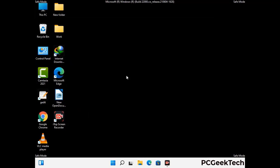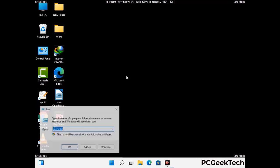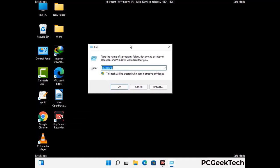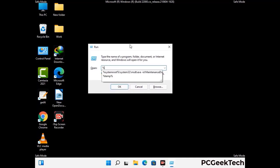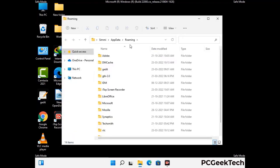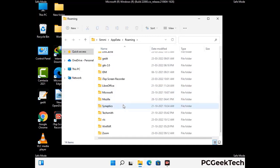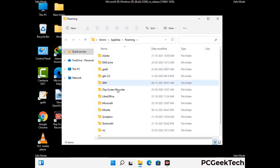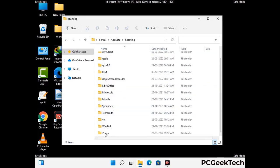Now we are going to remove virus-related files and folders from the computer. Press the Windows button and R button together on your keyboard to open the run box. Type in %appdata% and then press Enter. Now find and remove any suspicious files or folders related to the virus. Also look for any files created at the time the virus attacked your PC. Be careful and don't remove any important folders.